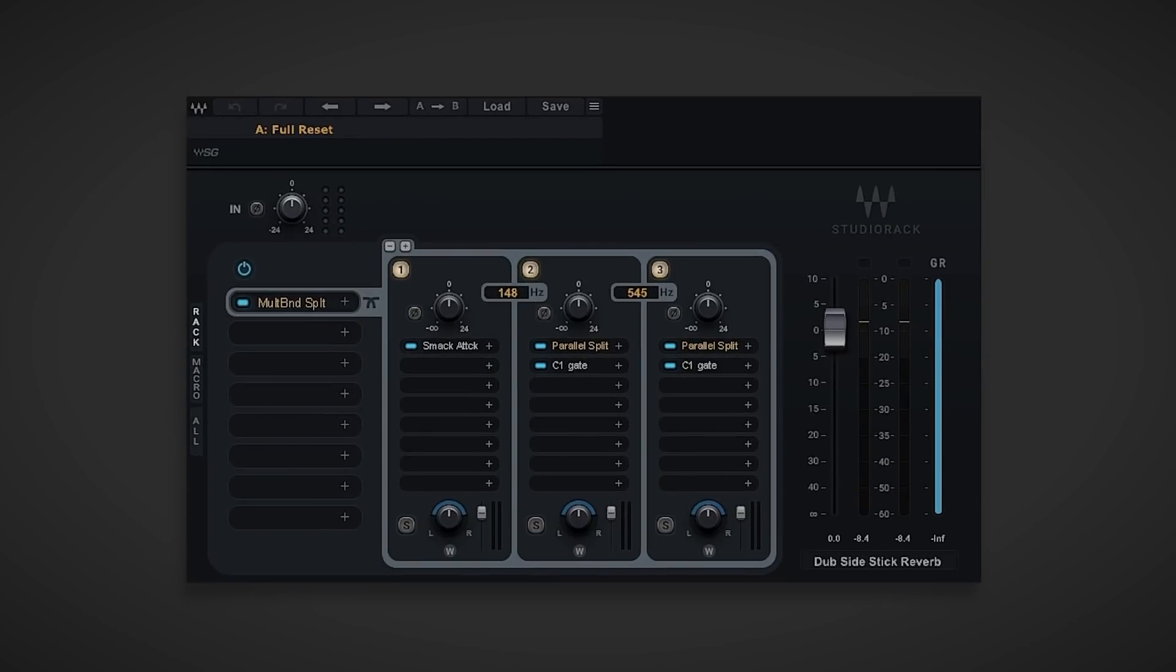Out of the box, this Studio Rack preset will get you around 90% of the way there, but this being Studio Rack, you can easily dive deeper into the controls if you need to tailor your de-reverbing further.